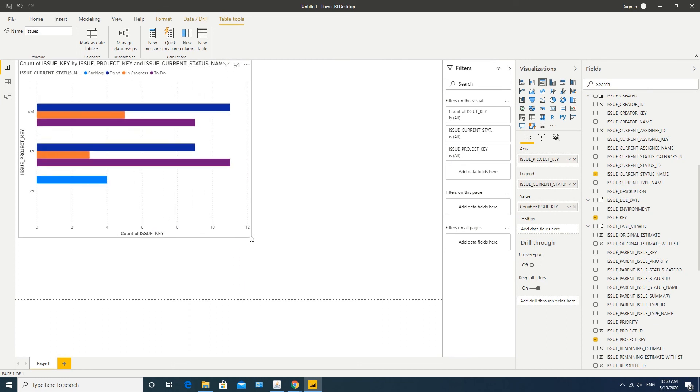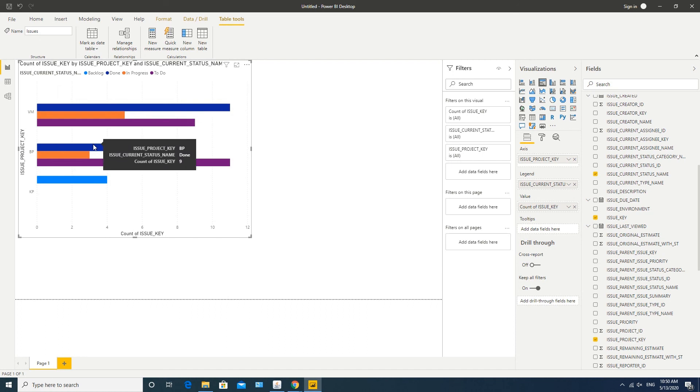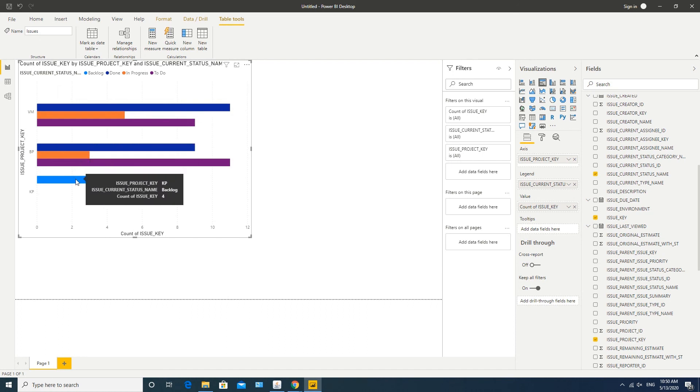Here we can see a number of issues in their current statuses as done, in progress, to-do, backlog, and grouped by projects.